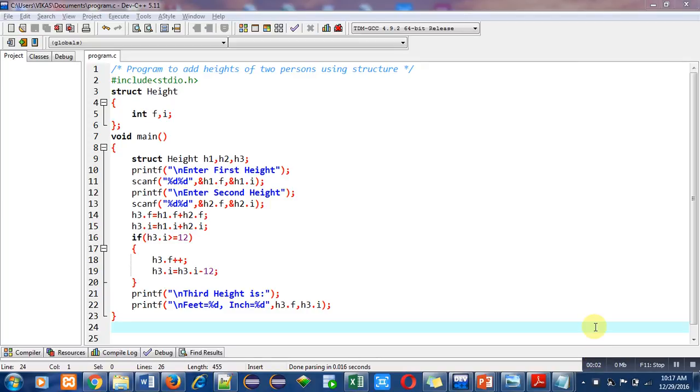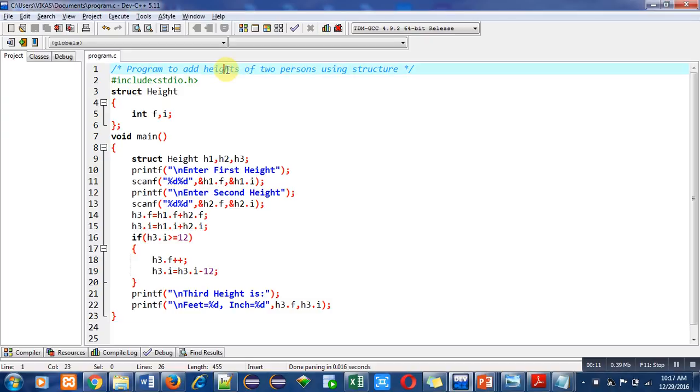Hello friends, I am Sanjay Gupta. In this video, I am going to discuss a program to add heights of two persons with the help of structure. The objective of the program is mentioned in the first statement as a comment.